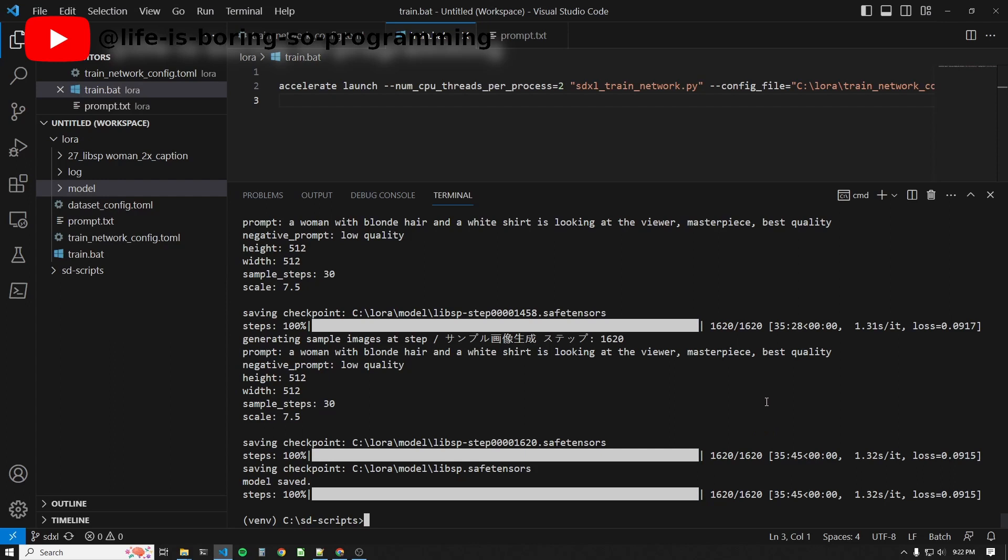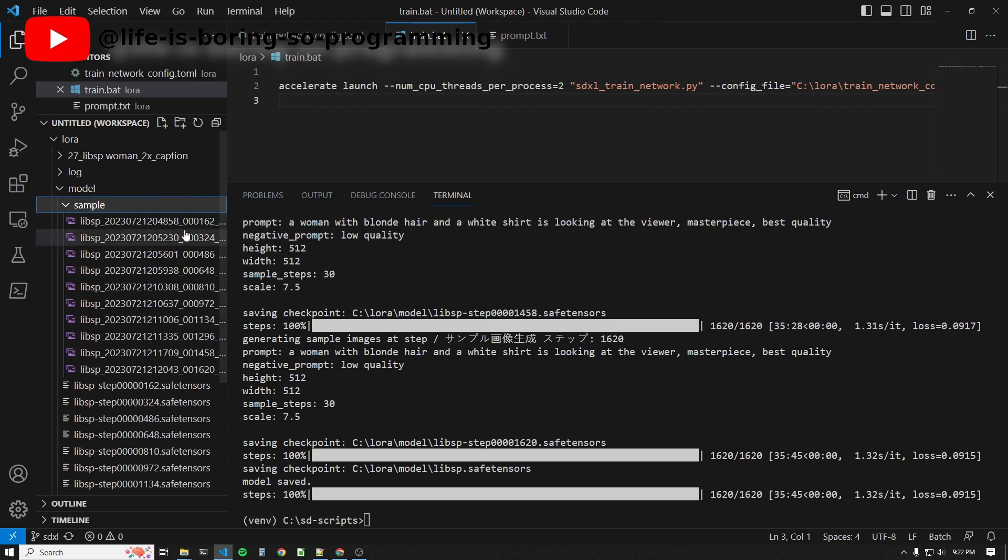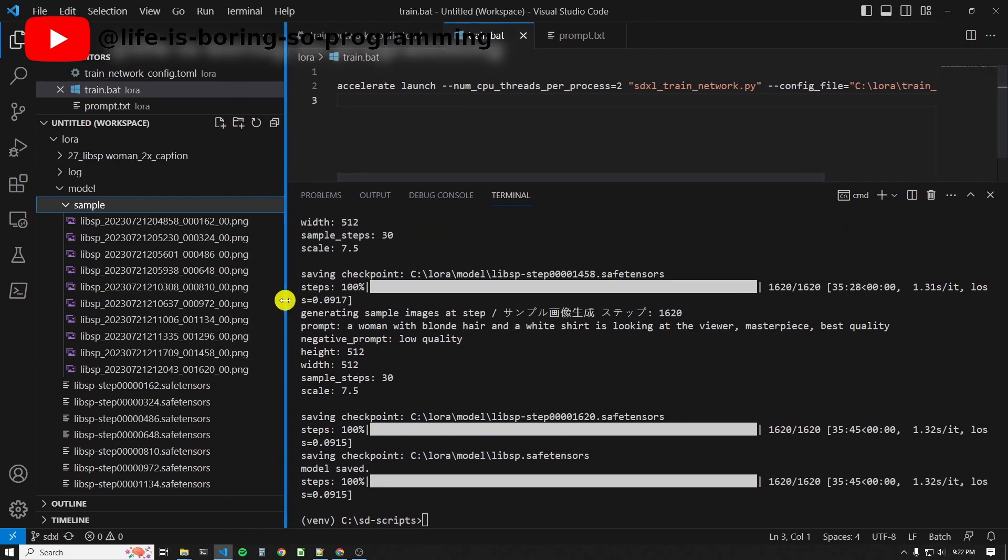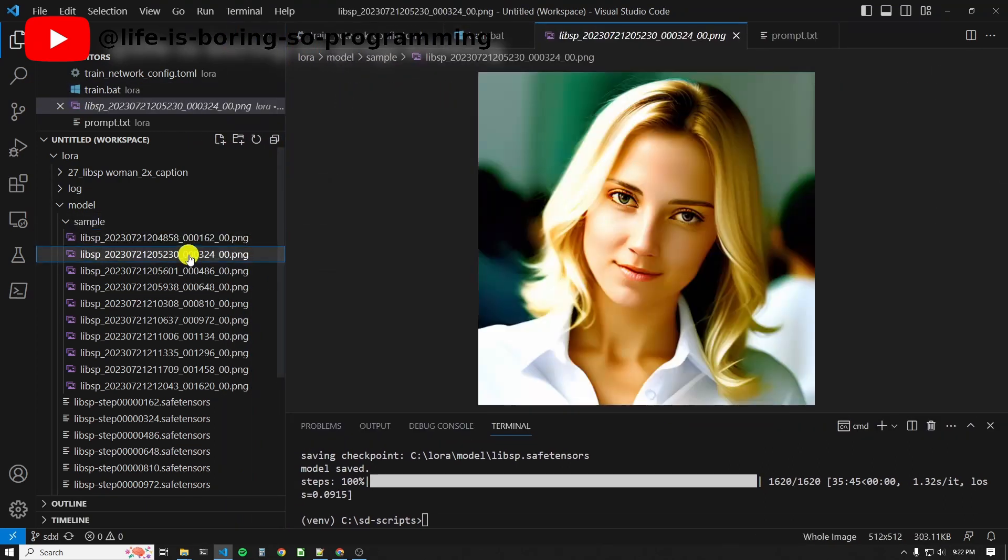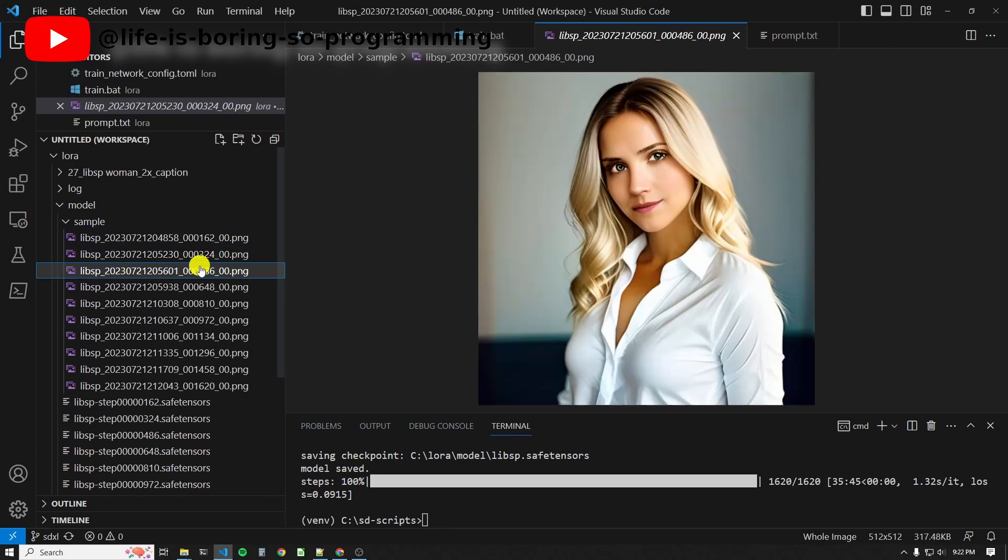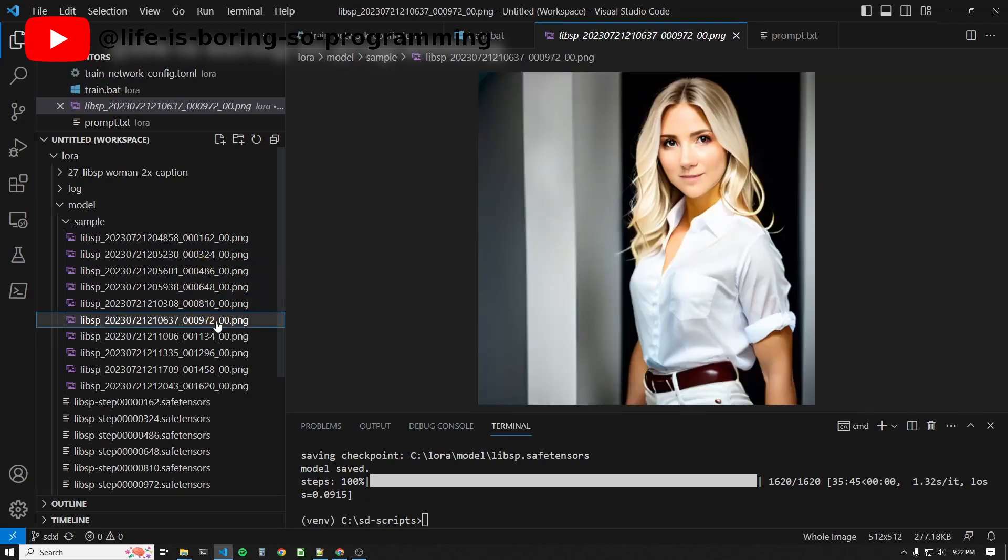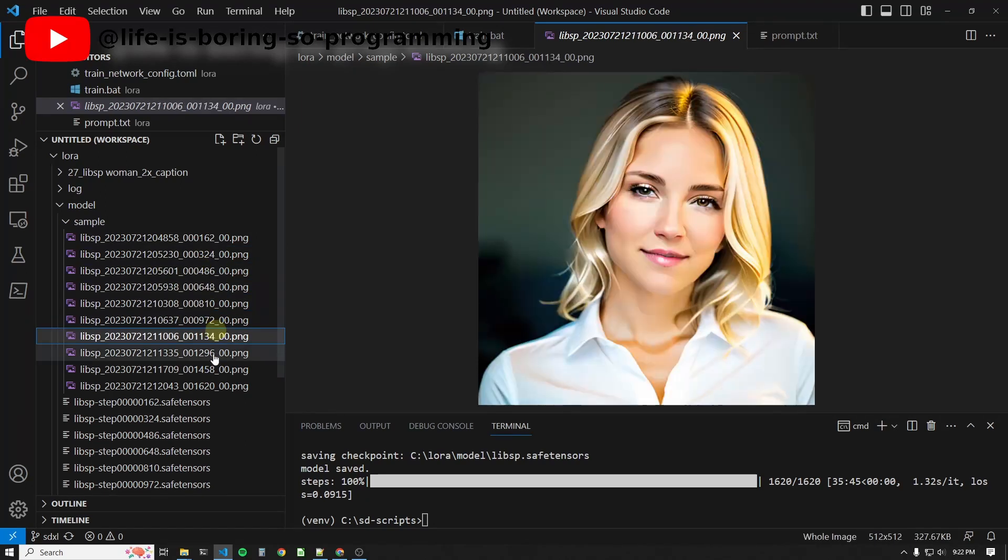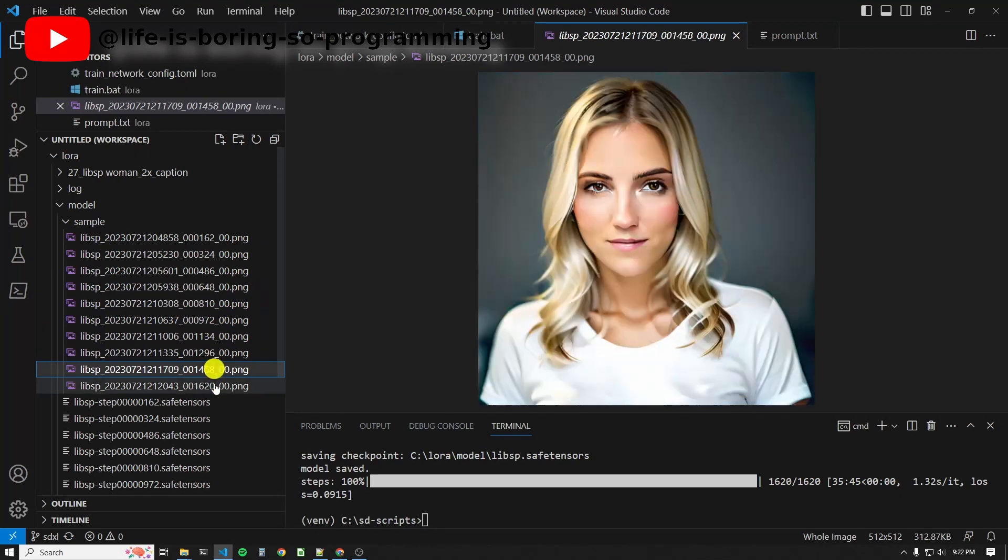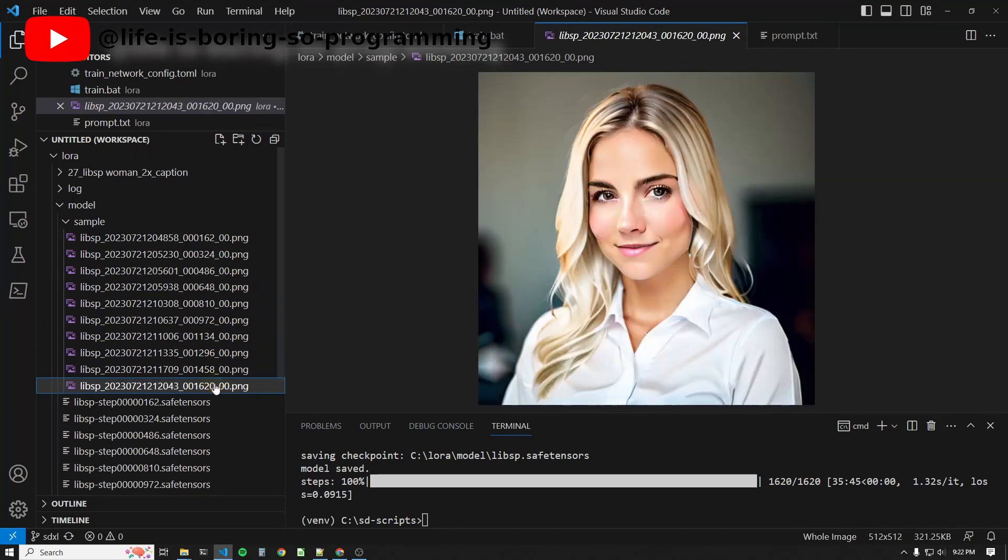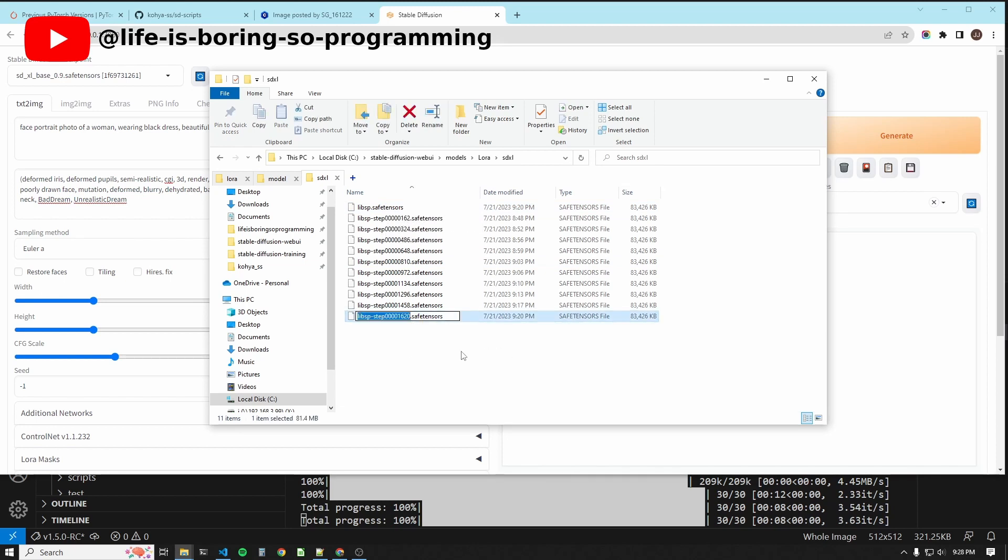Okay. After 30 minutes, the training is finished. You can find 10 LoRA models and samples here. It started to look like the object after 1,620 steps. To use the LoRA models, copy and paste them to the Stable Diffusion LoRA models folder. Try the last output.